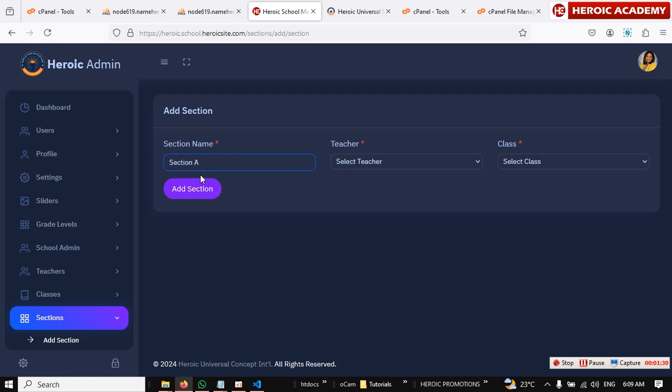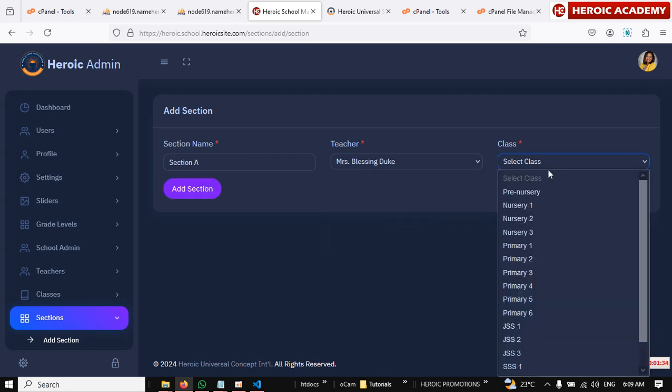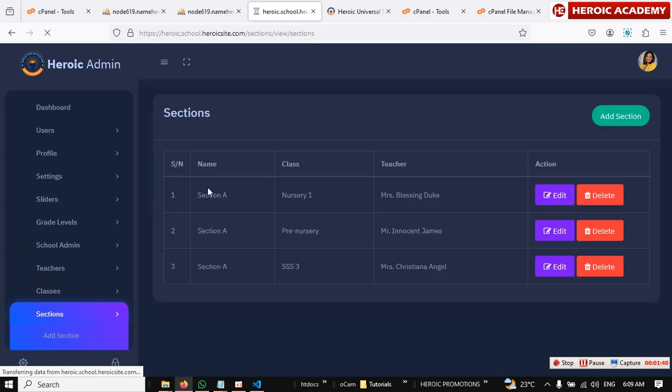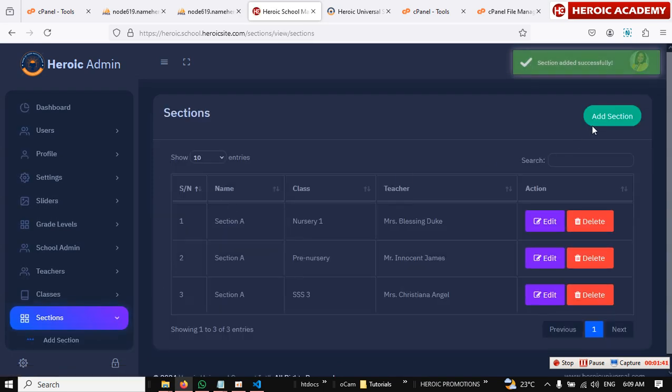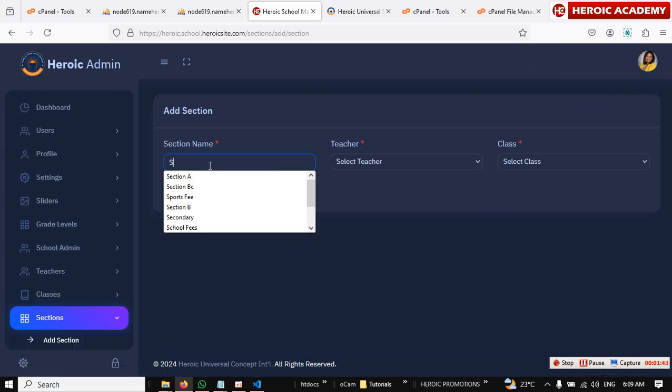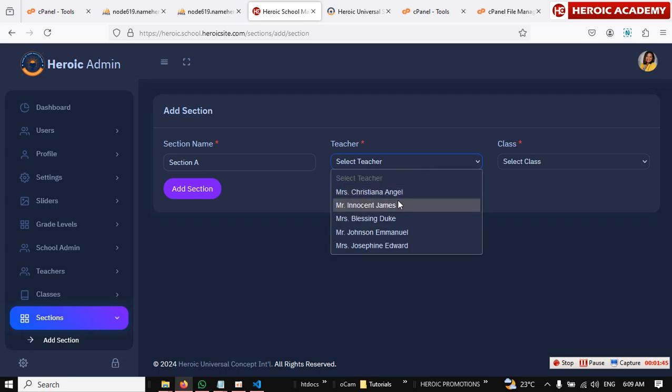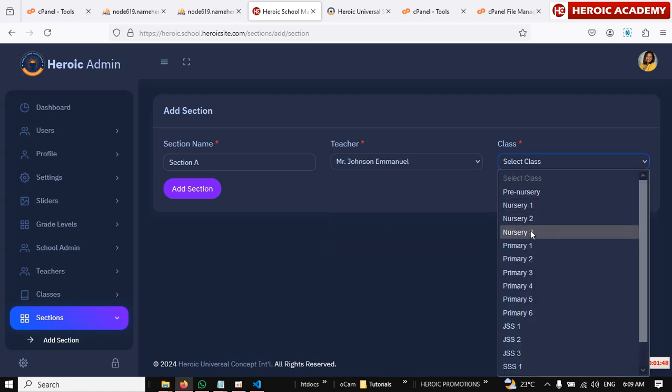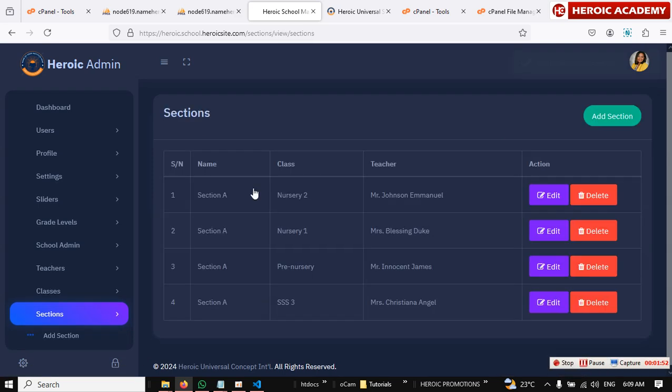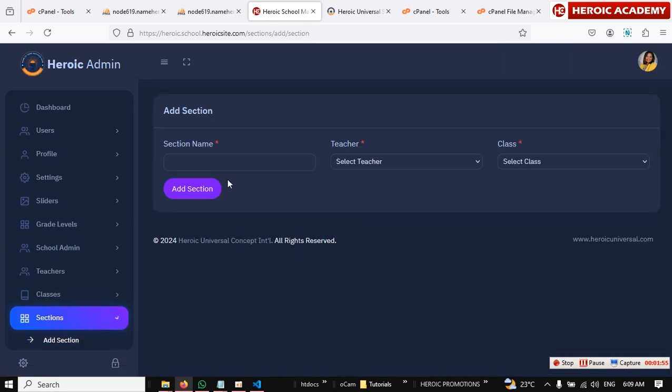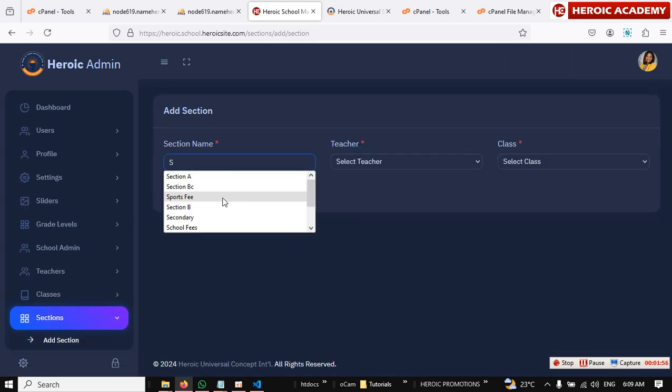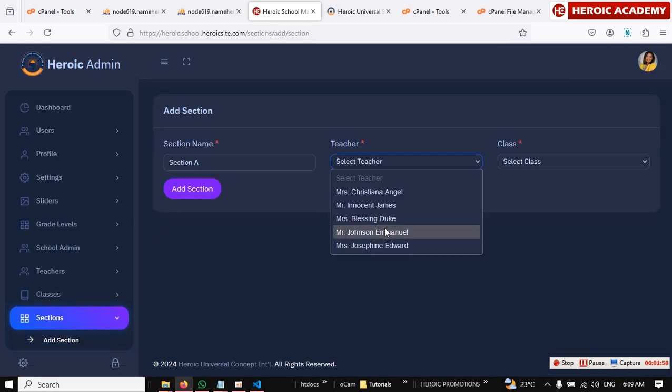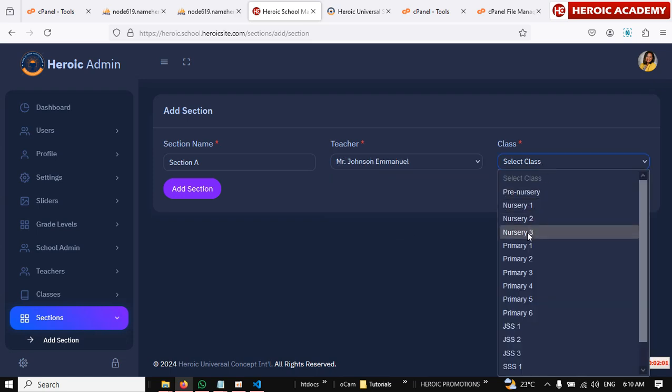Section A for, choose the teacher. Nursery 1. So I'm kind of assuming that they only have one section for each class, right? Nursery 2. Section A for, add a teacher for Nursery 3.